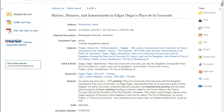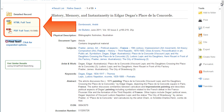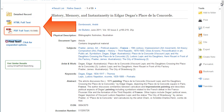Full text options for articles can include HTML or PDF versions. PDFs are a scan of the original article and contain page numbers to help with in-text citations.